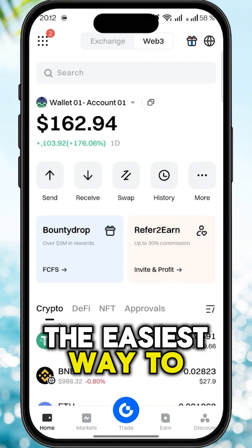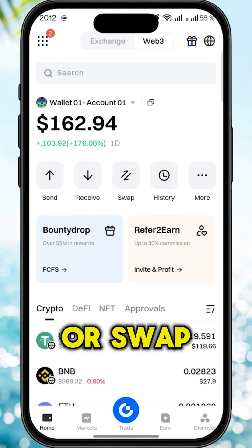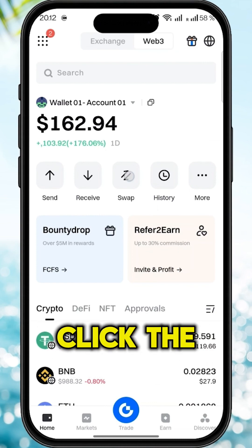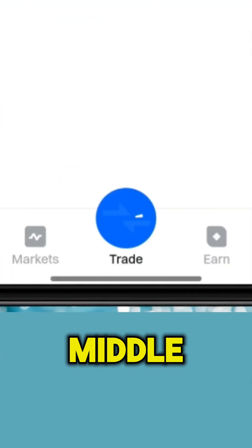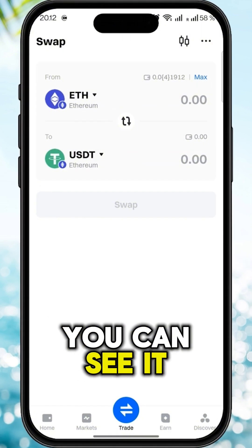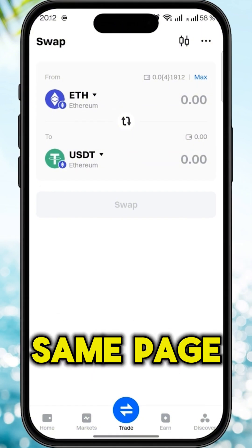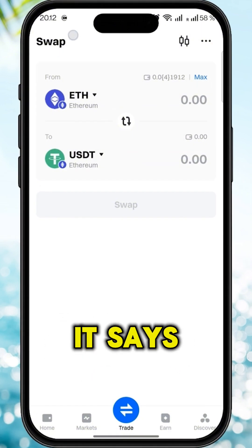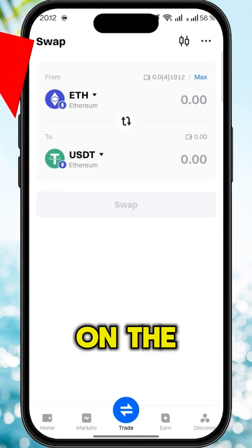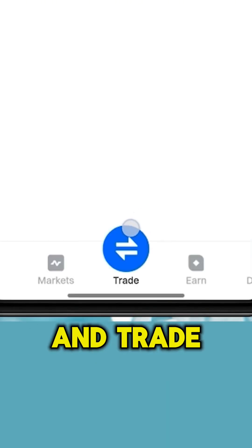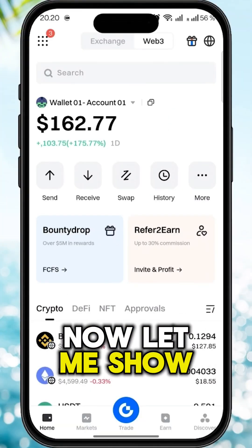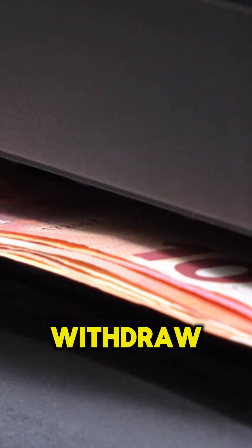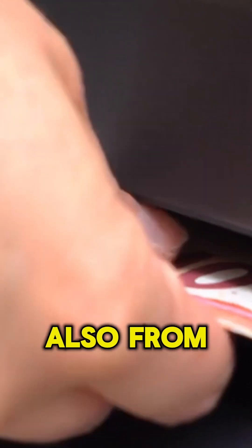The easiest way to trade or swap is to click the swap button or trade in the middle. You can see it takes you to the same page — it says swap here on the top and trade here on the bottom. Now let me show you how to withdraw money from this wallet.